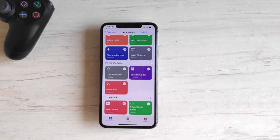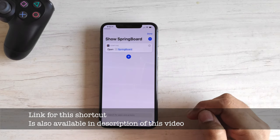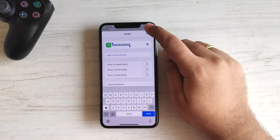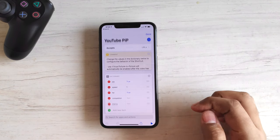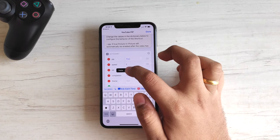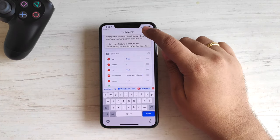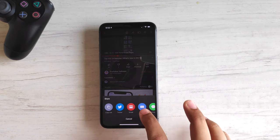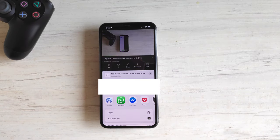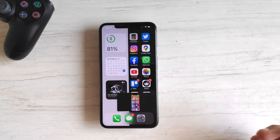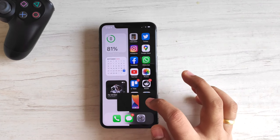Don't like the part where you have to manually swipe away the pop-over window? Download this additional shortcut called Show Springboard. Tap the three dots on the YouTube PIP shortcut and in the completion field, type 'Show Springboard' exactly as it is. Now let's run the shortcut once again — the pop-over window auto-closes. That is one less step.